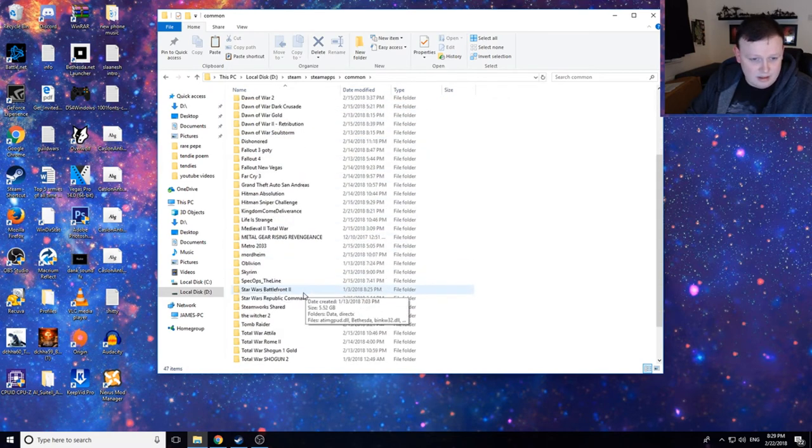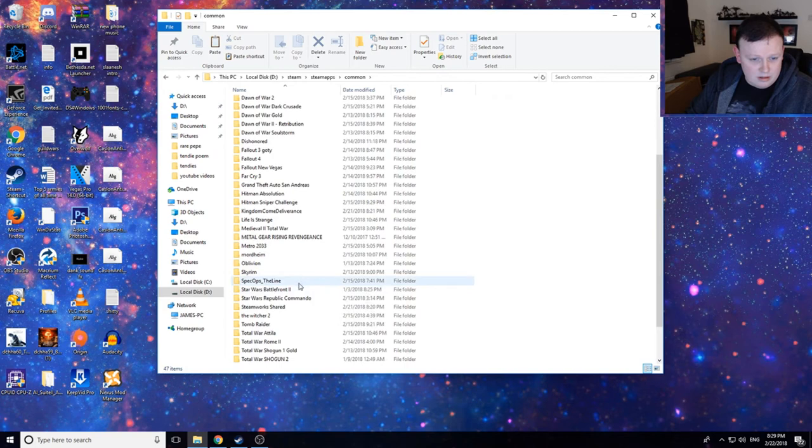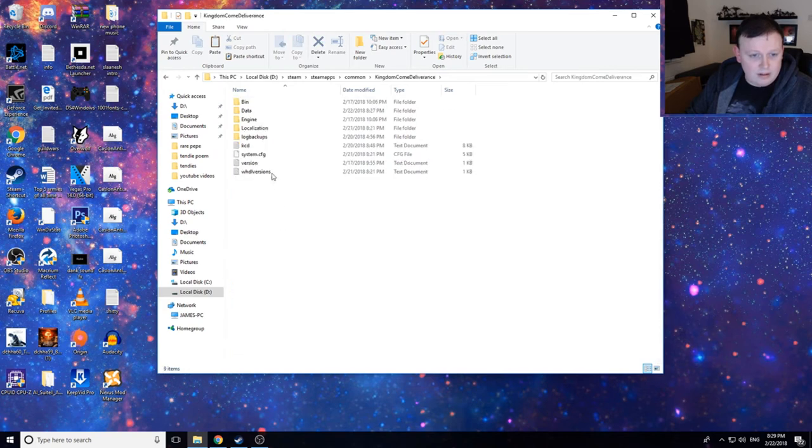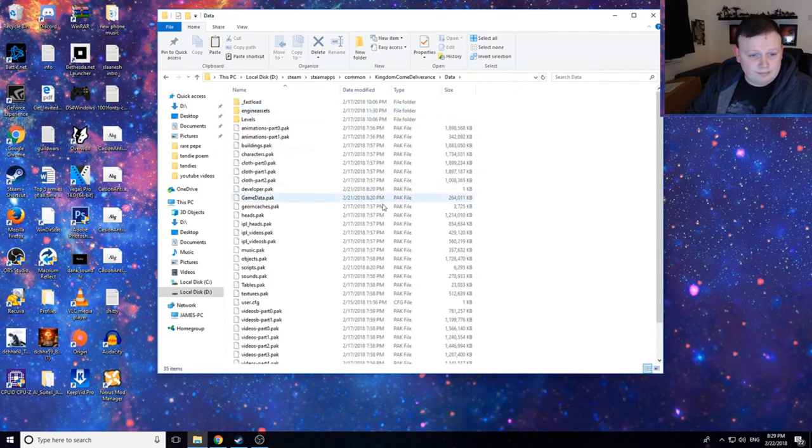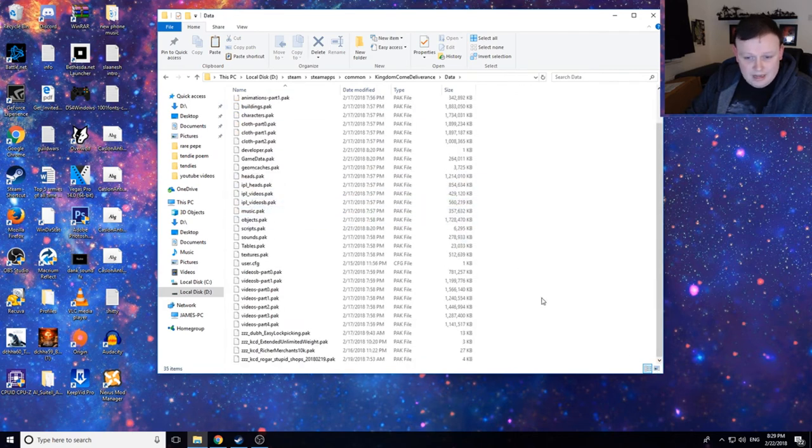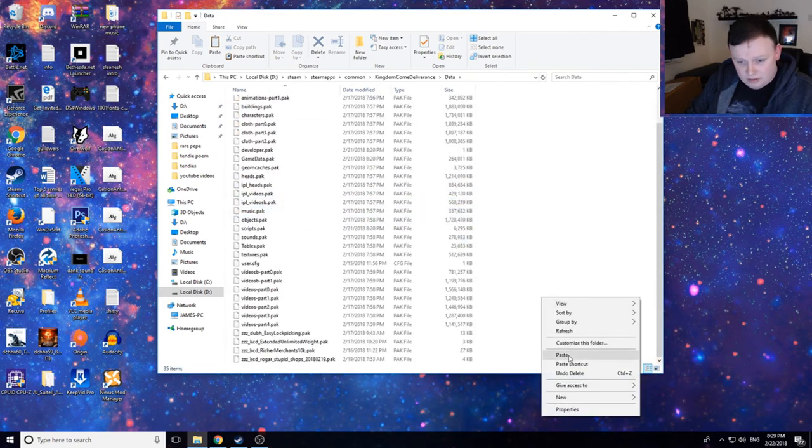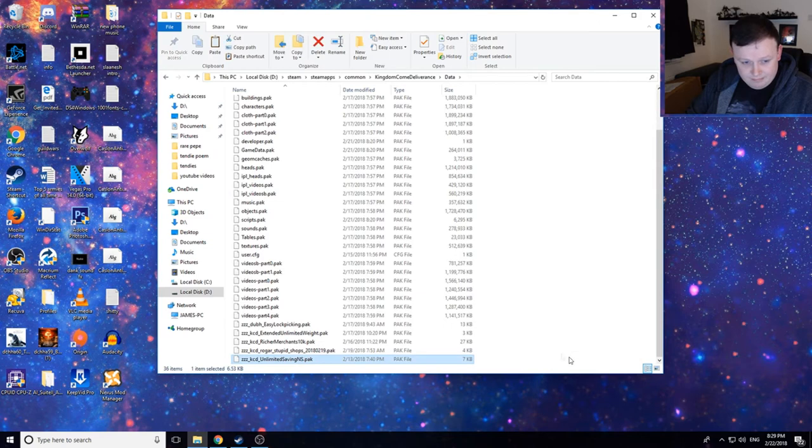And then from there, you want to find Kingdom Come Deliverance. Alright. So there we are there. Alright, and then in here, all you've got to do is go to data. And then, I'm not even joking, just paste. That's it.